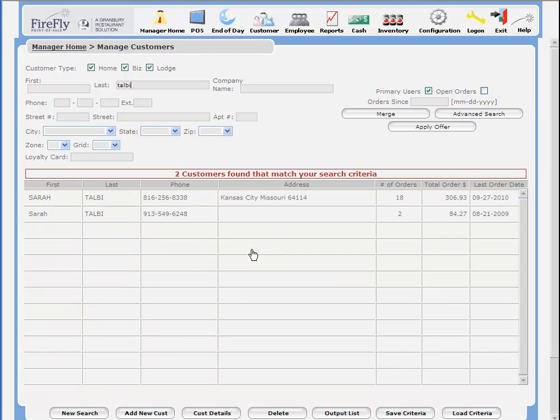In this case, we know we have two Sarah Talby's under two different phone numbers.